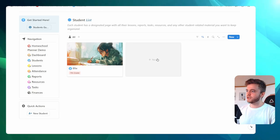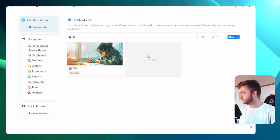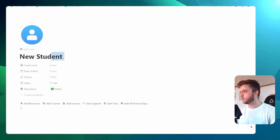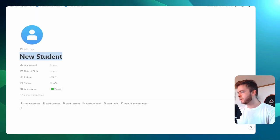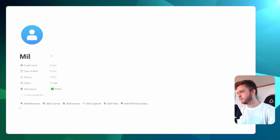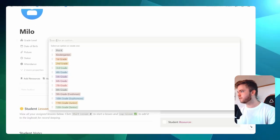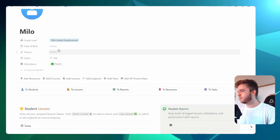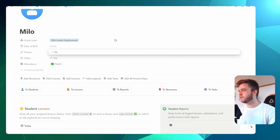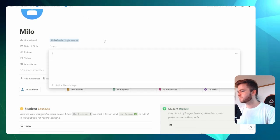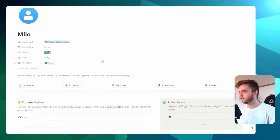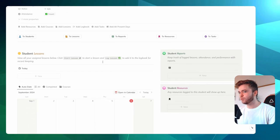Let's create one more student just for the sake of this demonstration. We'll click on New this time. We're going to type in Milo. We'll give another grade — maybe grade 10 — and we'll upload another picture. Now let's take a closer look at the Student Dashboard.